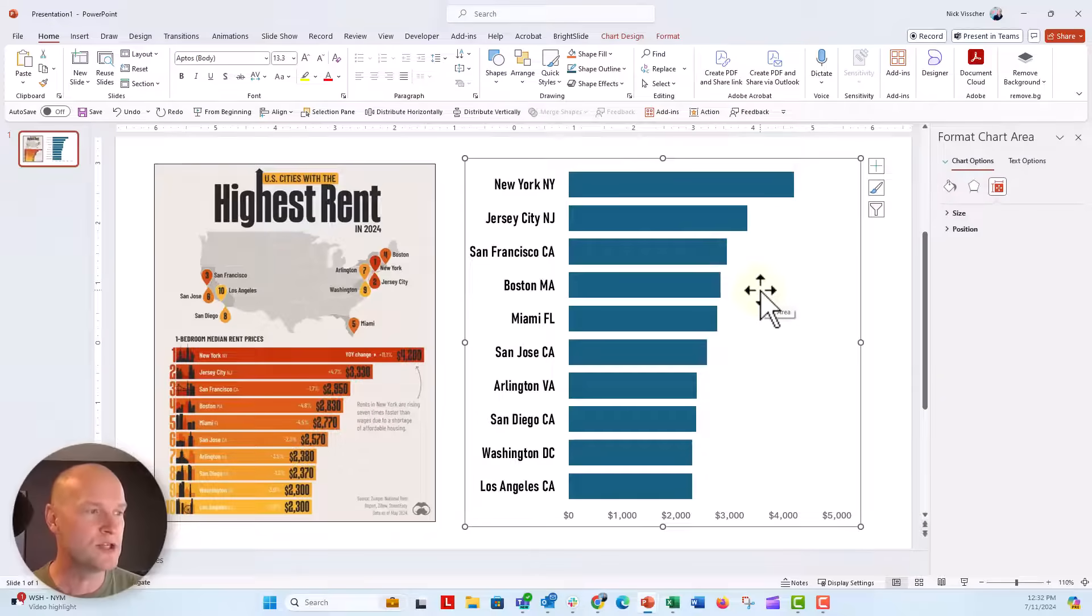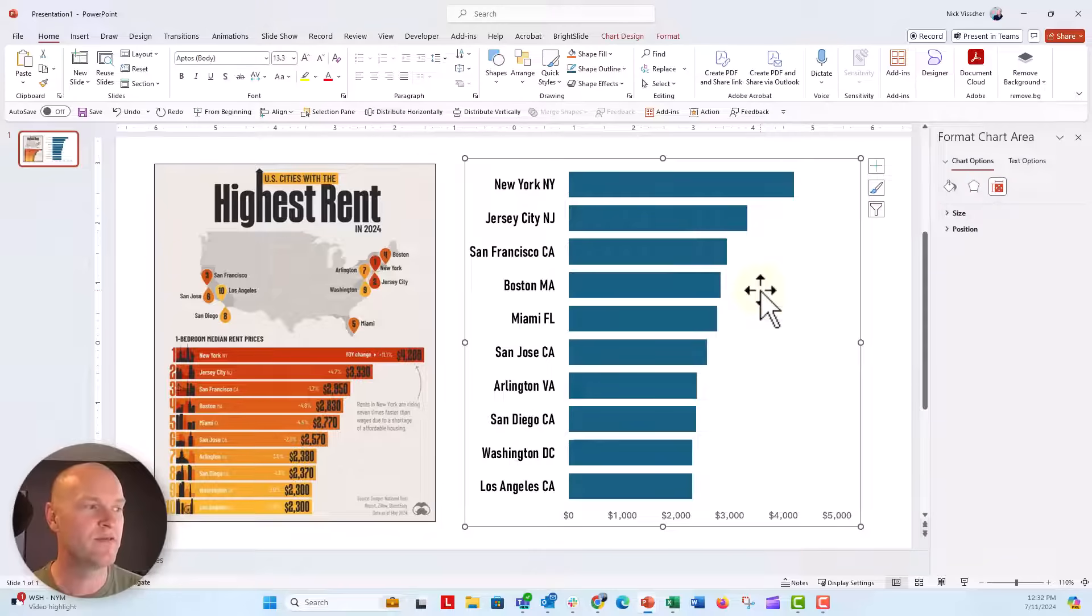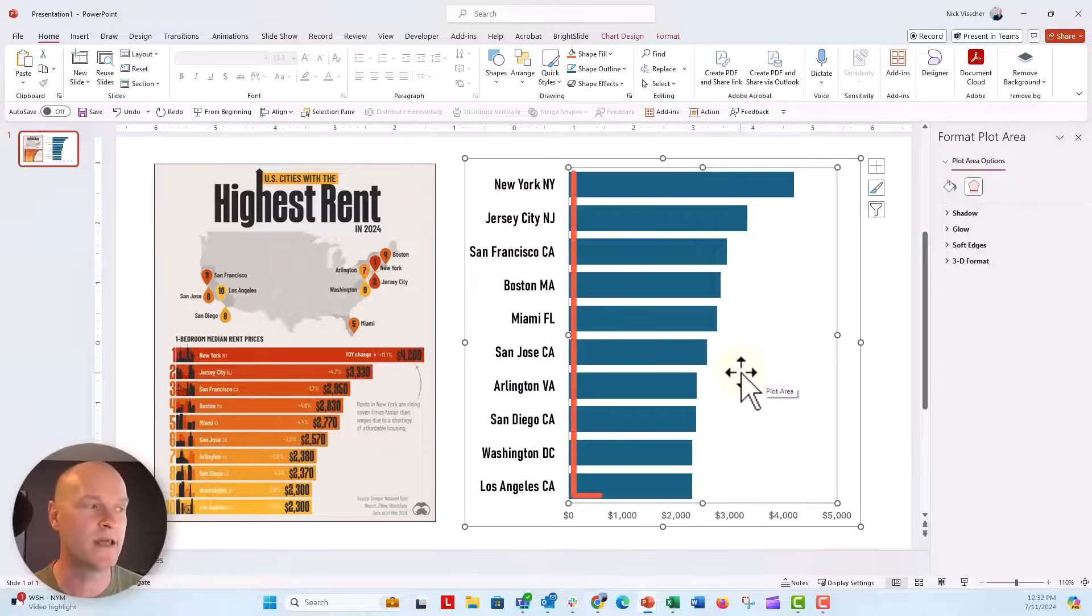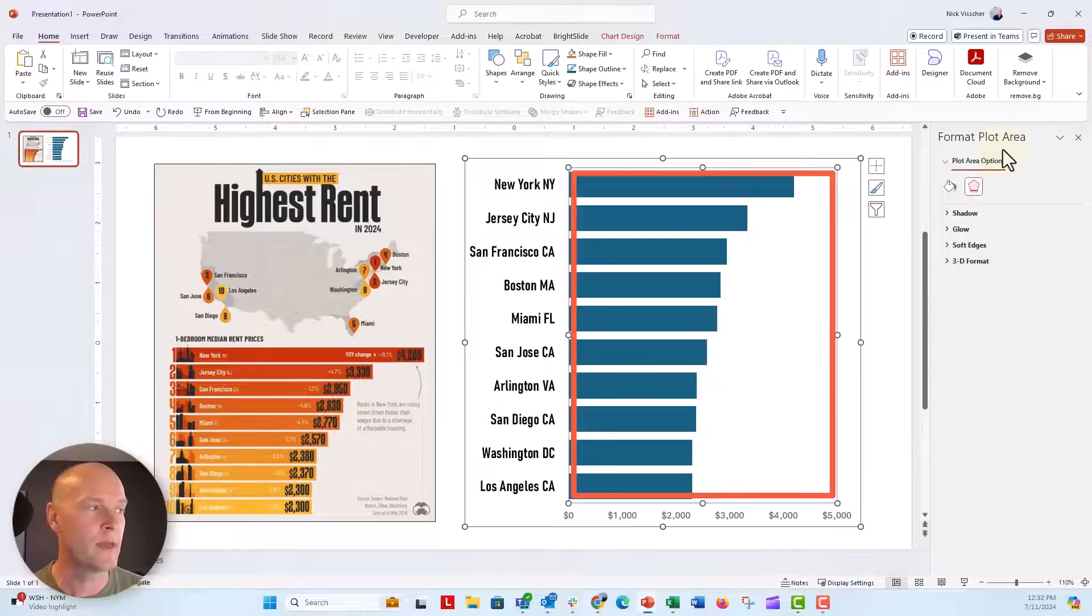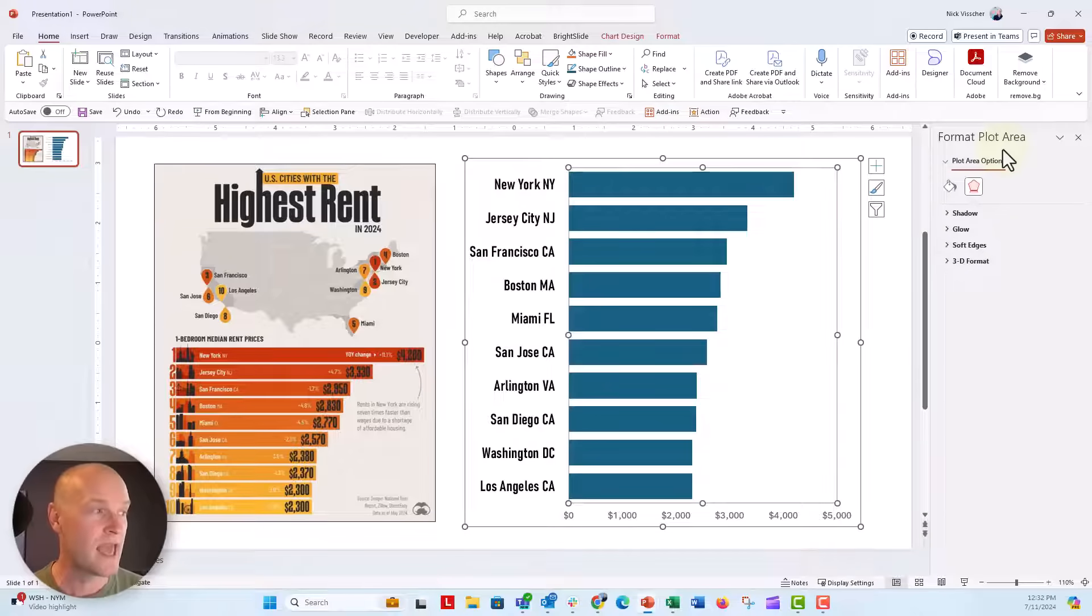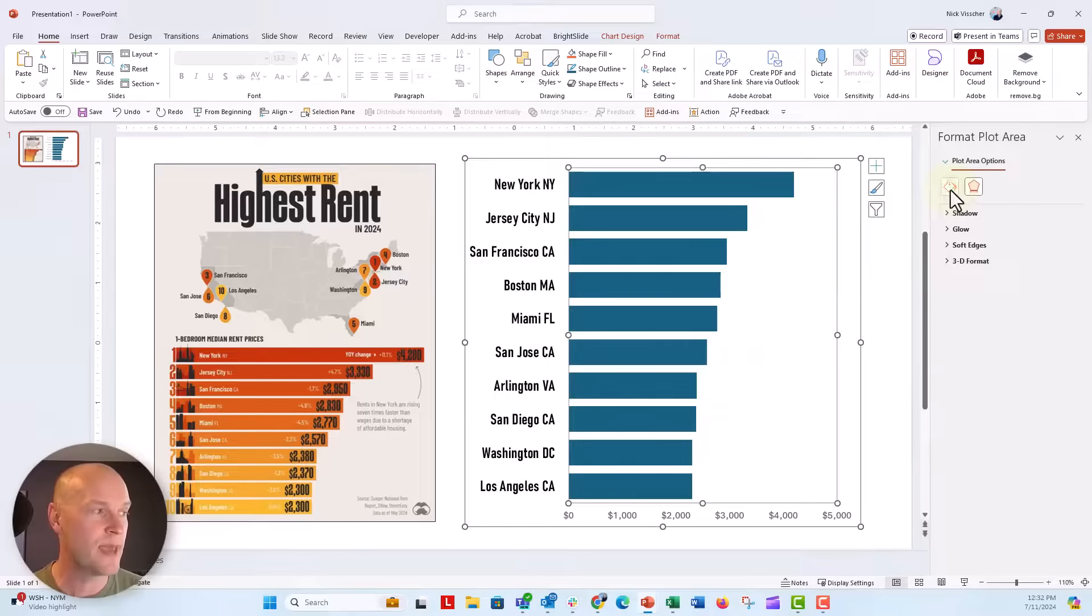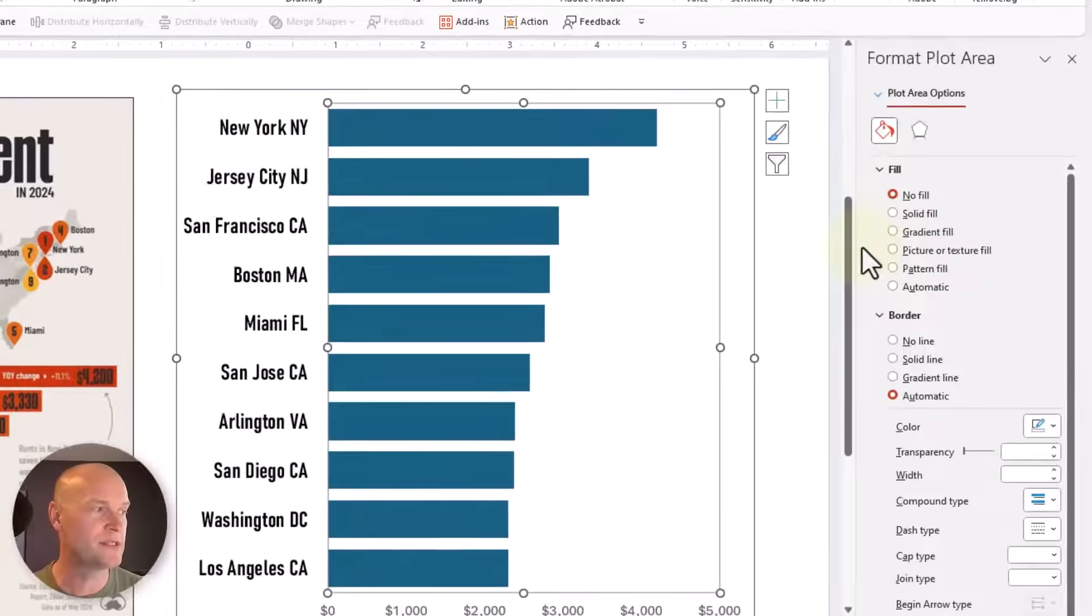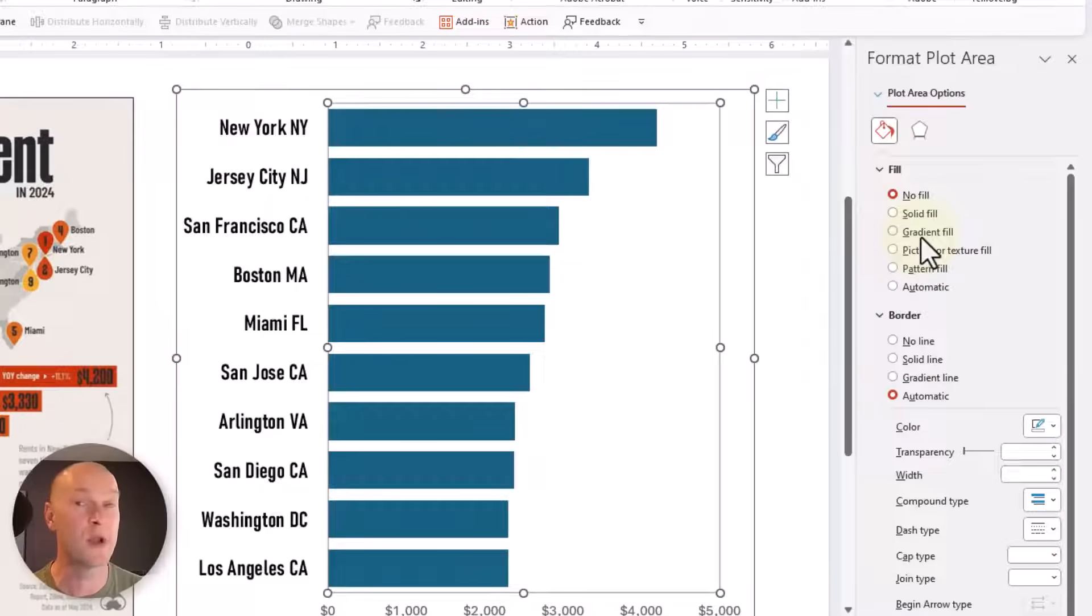We also just want to fill the plot area here. So if you click inside the chart, you're going to get that plot area activated. The format plot area menu is activated and under the paint bucket here, the fill options, I'm going to say instead of no fill, I'm going to say gradient fill.